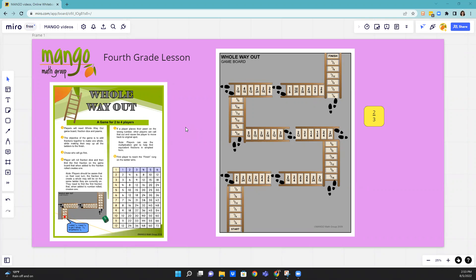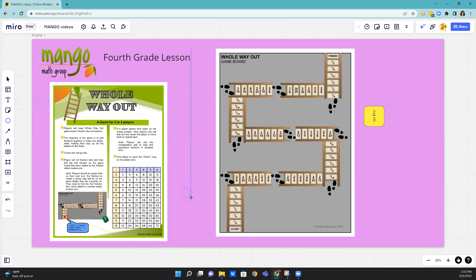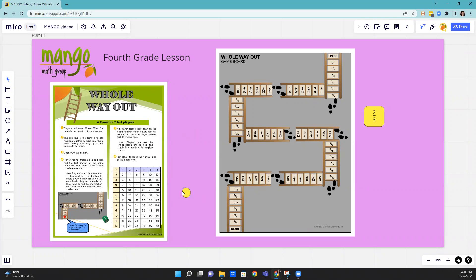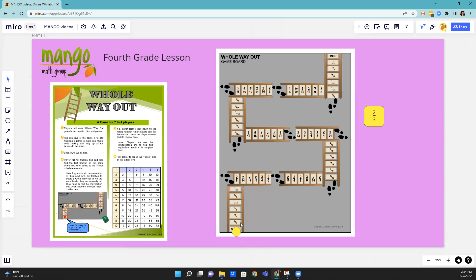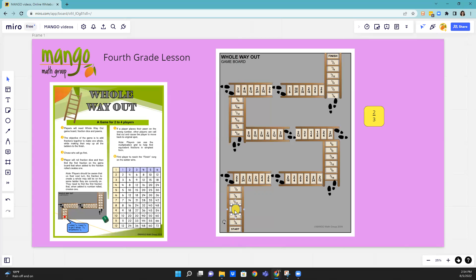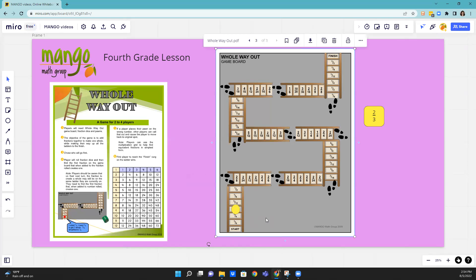For example, let me get a pawn that we're going to start with as our marker here. I have that on the board on the start spot. So everybody starts on the start spot. They're going to roll a fraction dice, and let's say I roll two-thirds. I've got to find a fraction on this ladder that added to two-thirds will create one whole. So I see one-third—one-third and two-thirds makes one whole, because it's three-thirds, which makes a whole. So I'm going to move my counter there.